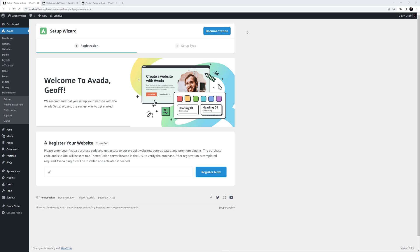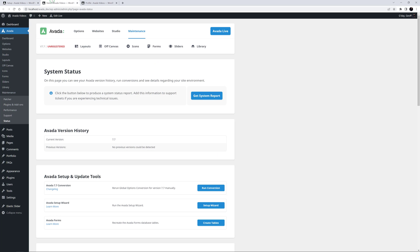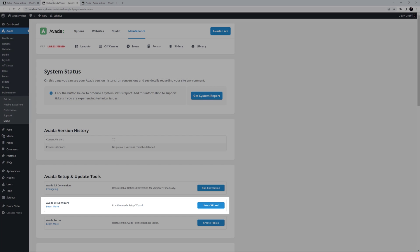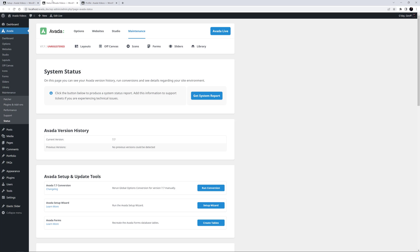OK, let's begin. I've just installed Avada here, and as you can see, with a clean install of Avada, the Setup Wizard runs automatically. With an update, it's available from the System Status page, found under Maintenance from the Avada Dashboard. But the Setup Wizard is most useful on a clean install, so you generally won't want to run it once you have begun building your site.